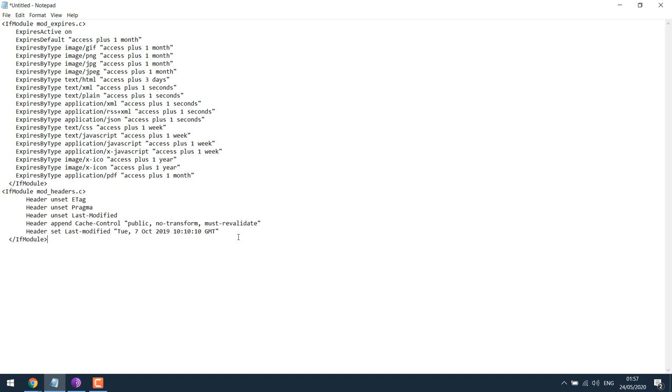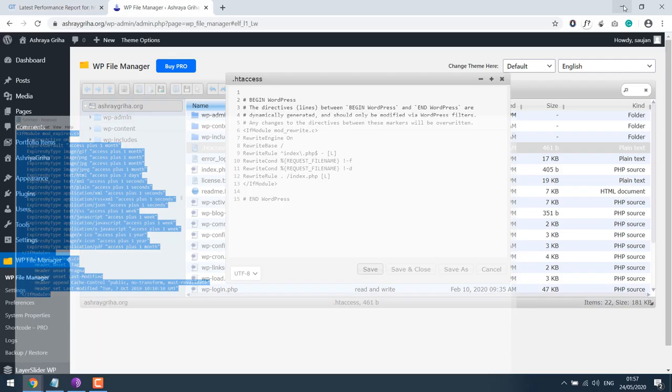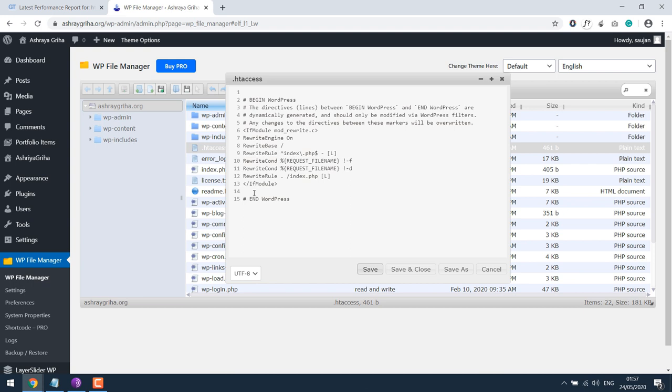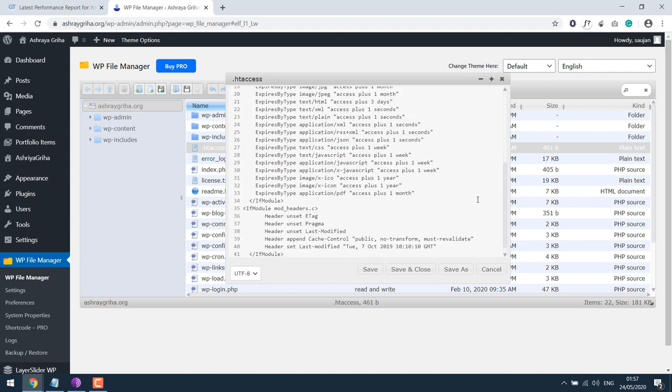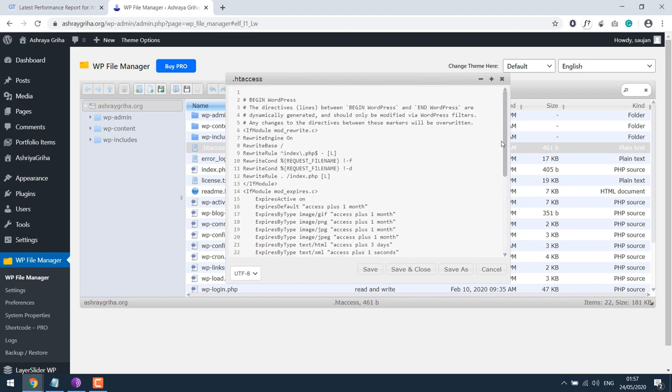So I have the codes here. Simply copy this, the code will be provided, and paste it over here above, below this. Make sure it's pasted in the right place. Save changes.